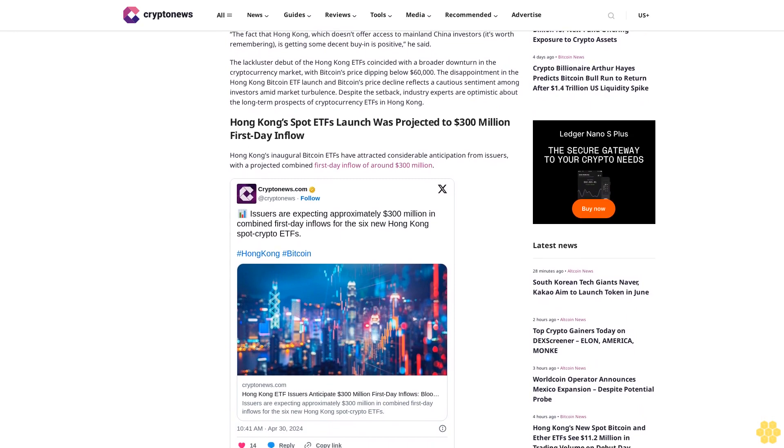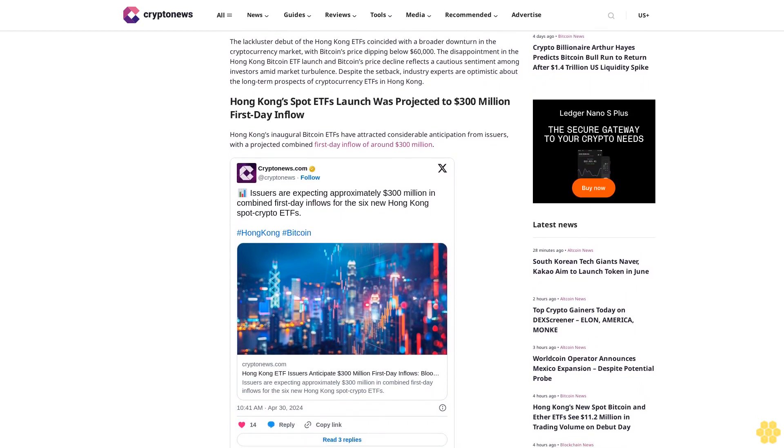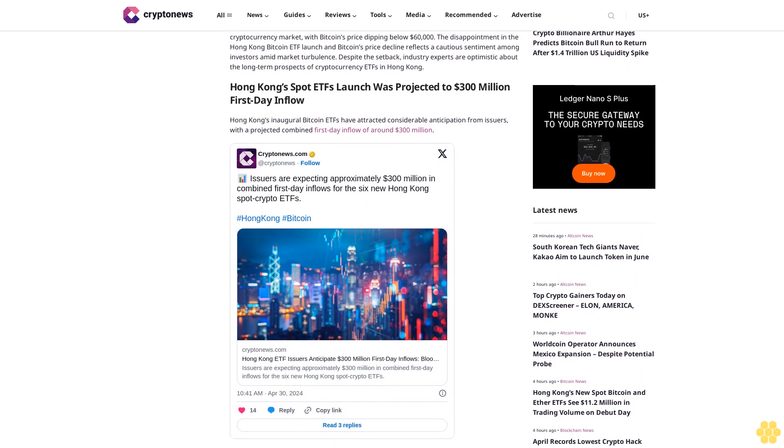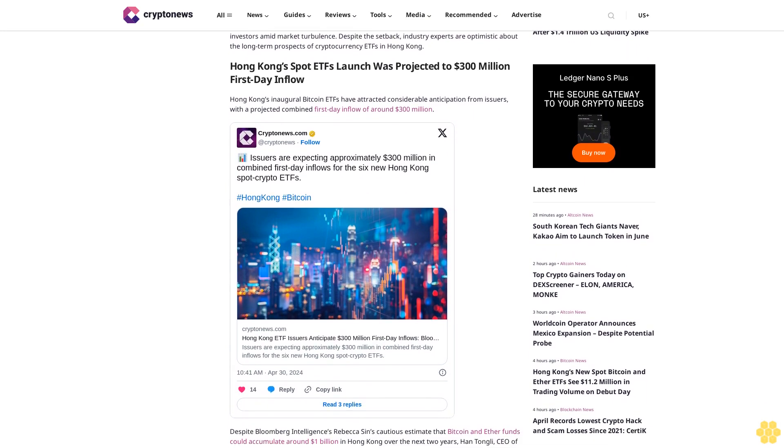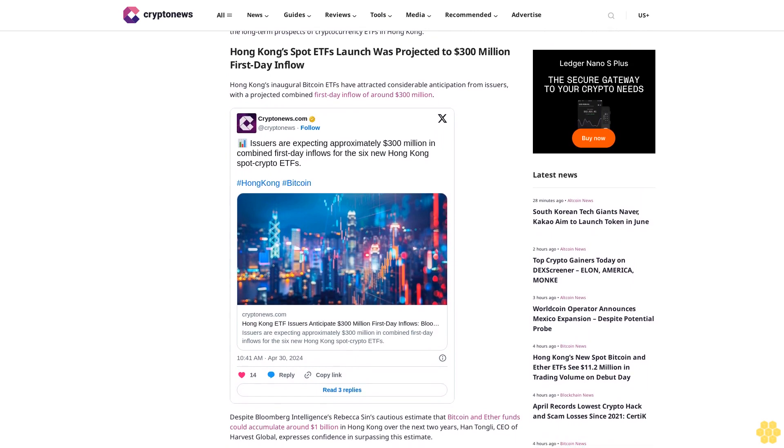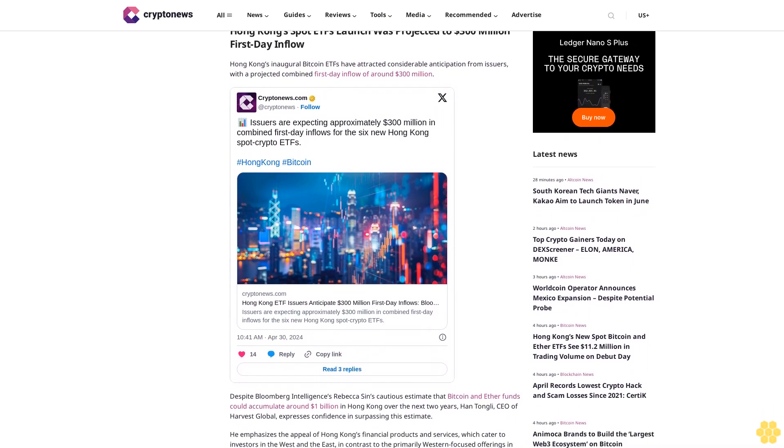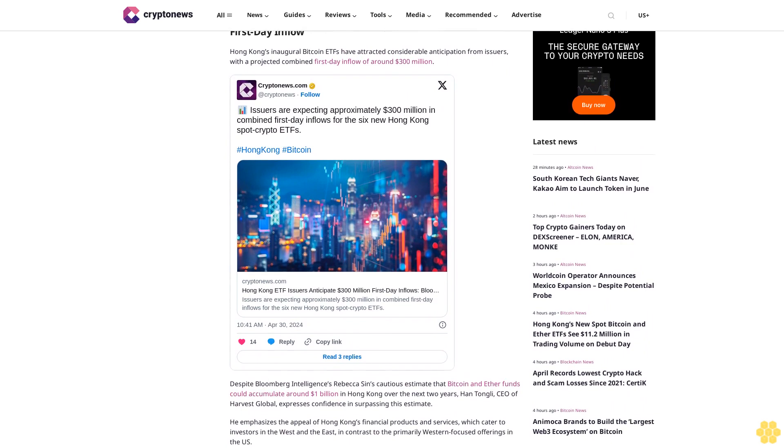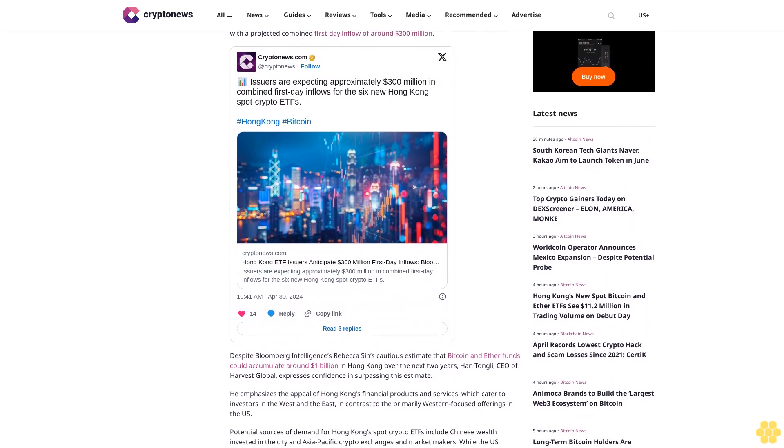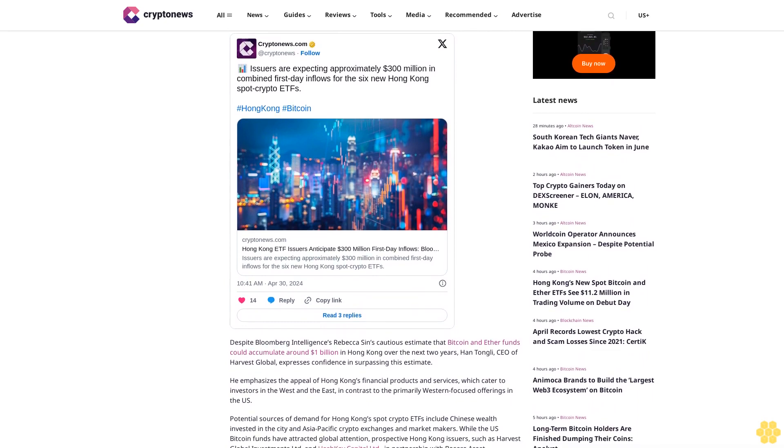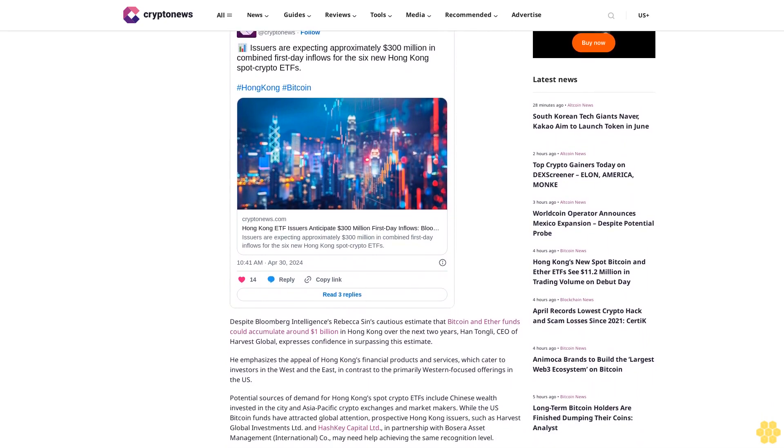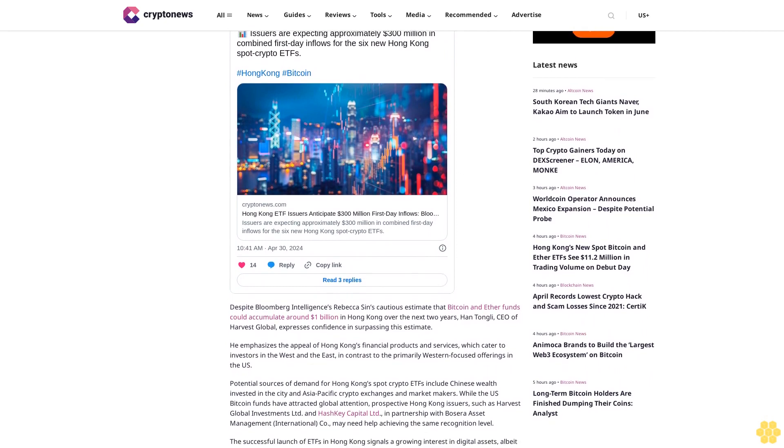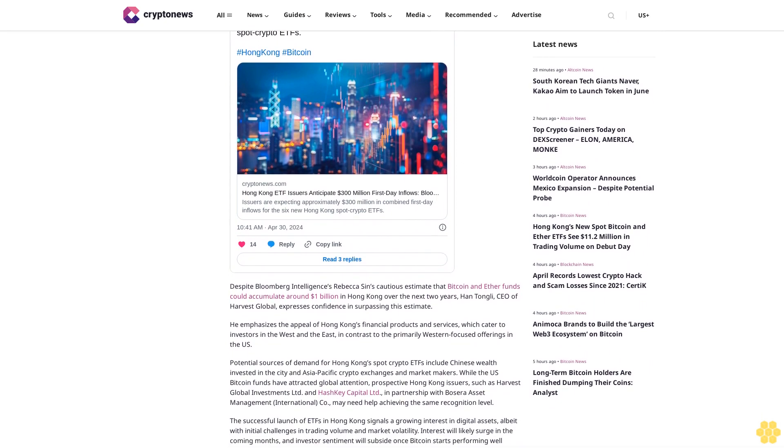While it's easy to have overblown expectations bound to fall short, I actually think the spot ETFs in HK are a success, not comparable to the launch of spot BTC ETFs in the U.S., but it's happening in a very different market dynamic, said Danathan. He noted that while the volumes didn't match those of the U.S., it's a major step forward for the region. The fact that Hong Kong, which doesn't offer access to mainland China investors, is getting some decent buying is positive.